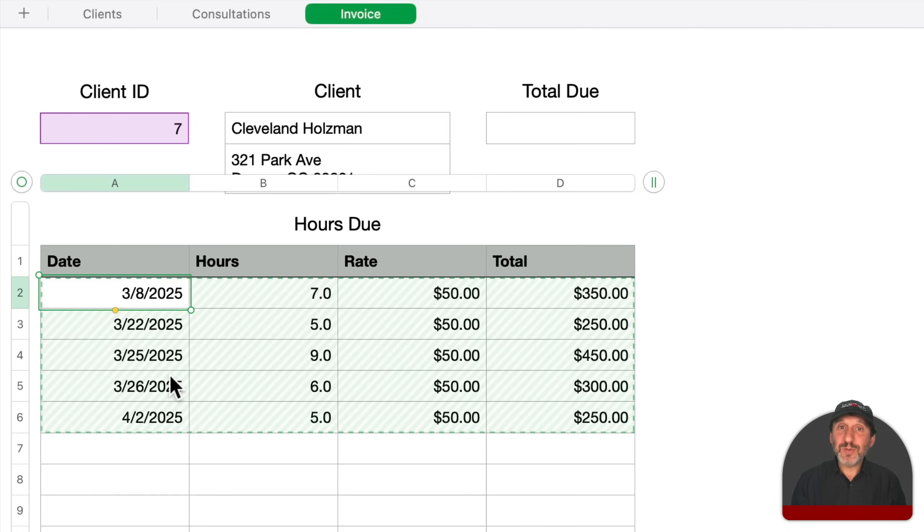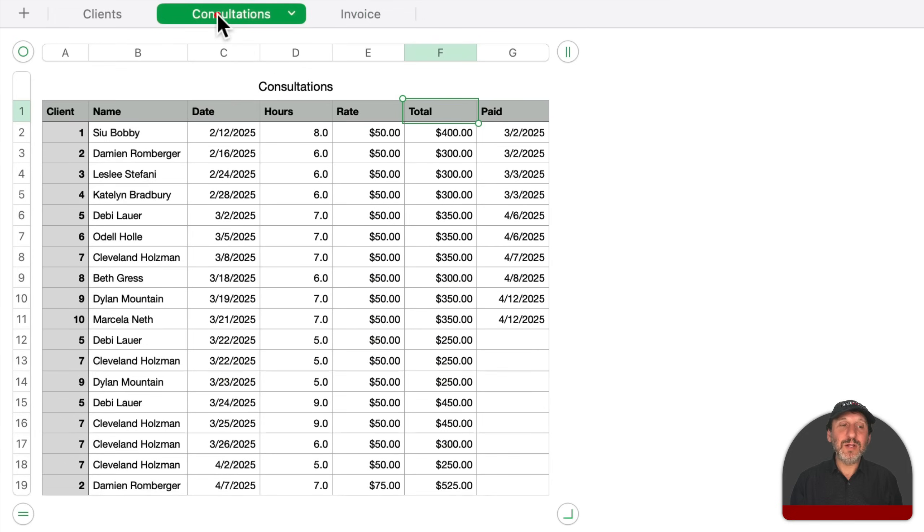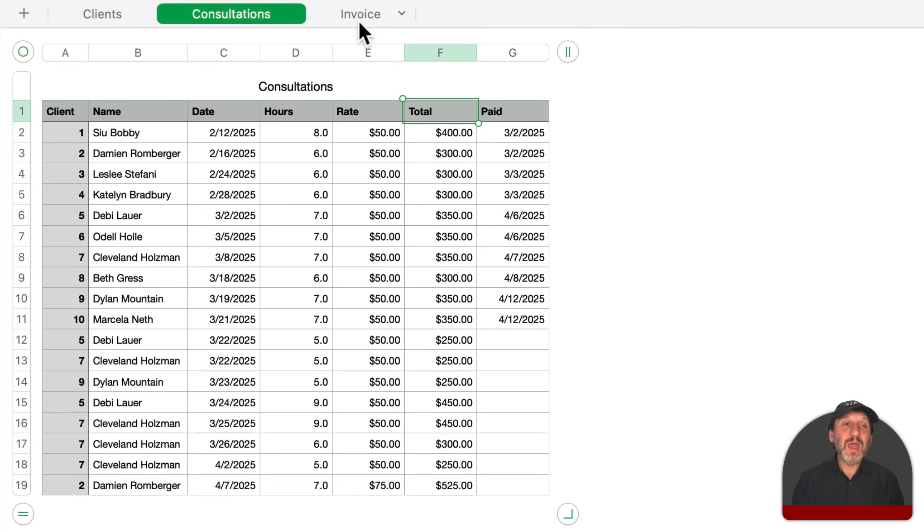So I've got the results here, but unfortunately it's still falling short because the first row here, if I look, is actually paid. It's got a date here. So I want to add an additional criterion to this.